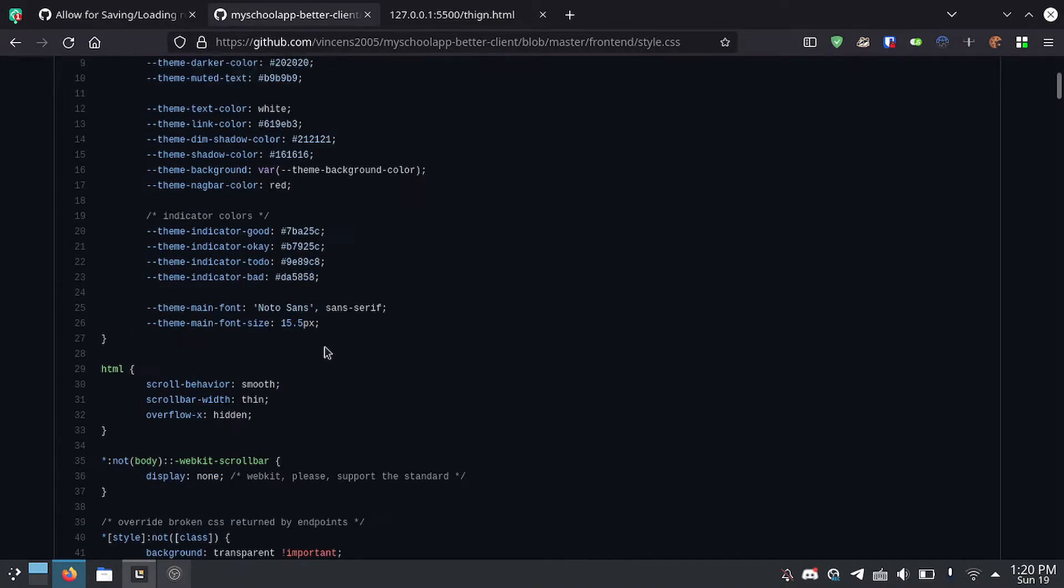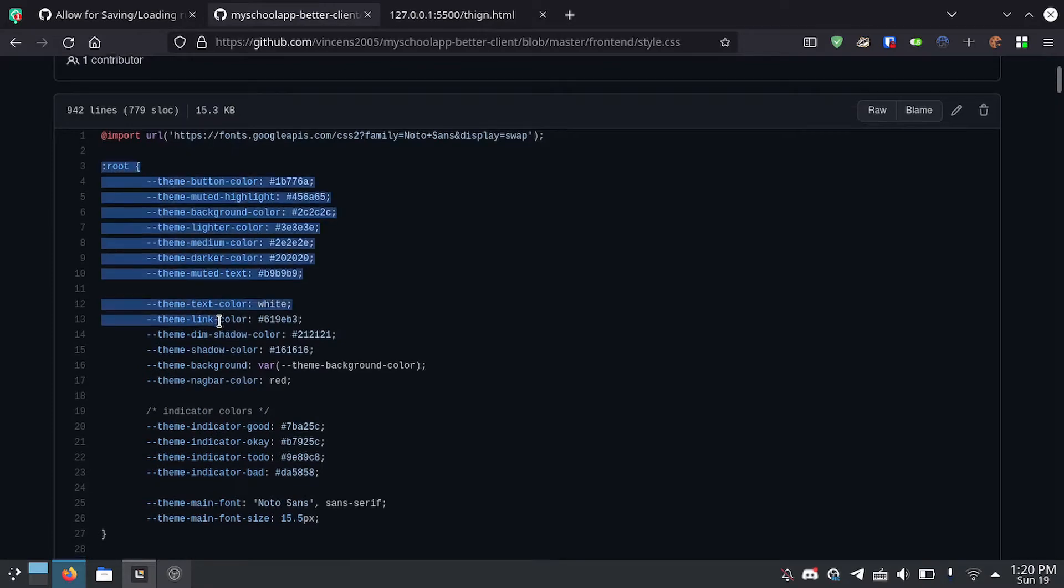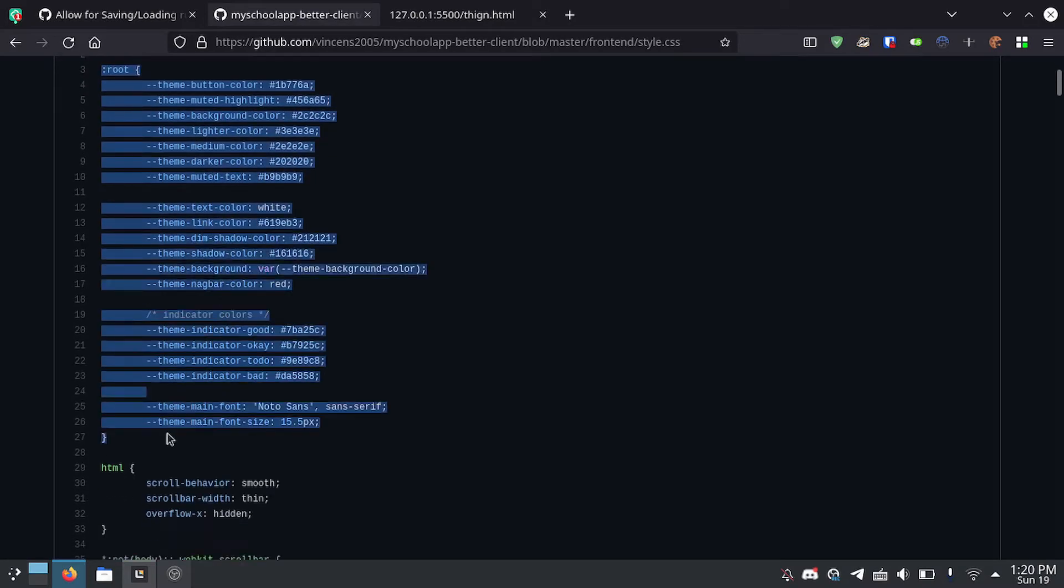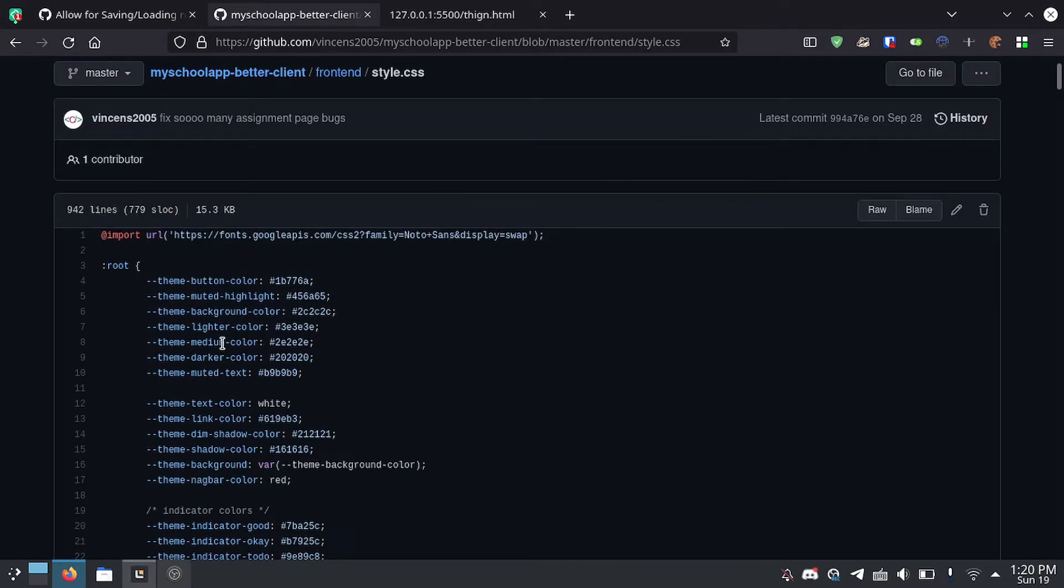And then what you can do is you can put this inside of the prefers-color-scheme media query and just change the colors around based on what the user is preferring.